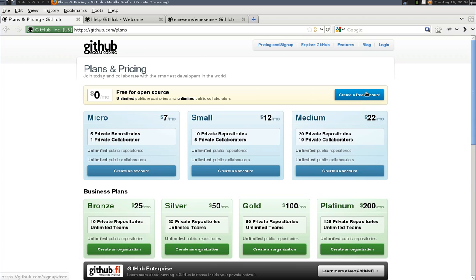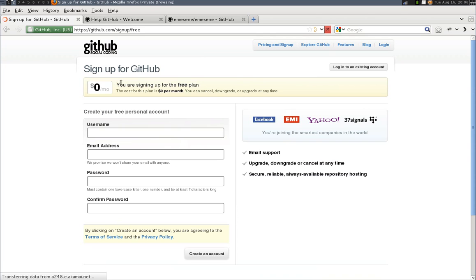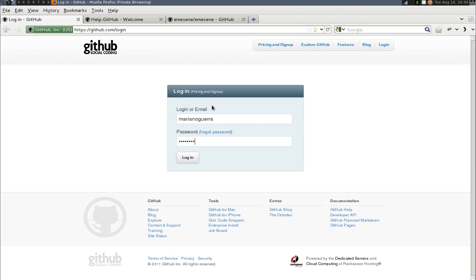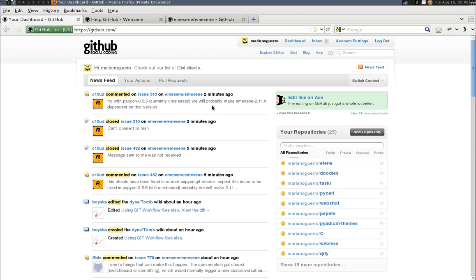You go to pricing and sign up and you click create a free account. I already have one so I will go to login. Once you have your account created you can go and login. And you will be in something like this, a little bit more empty than mine if you just started.